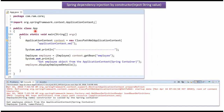Here I have defined the class App. Here I have created an ApplicationContext object by reading the Spring configuration file. Using the getBean method, I am getting the Employee object from the Spring container and displaying the employee details.